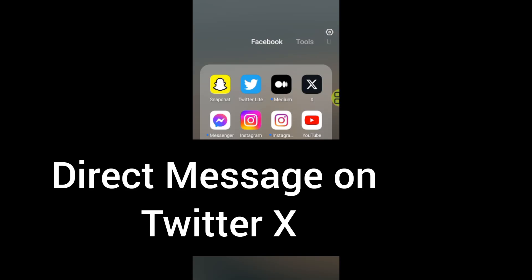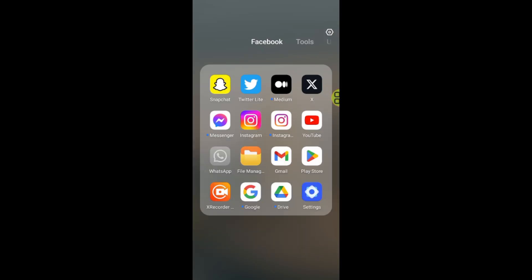How to direct message on Twitter X. In this video I'll show you step by step how to send a direct message, or how to DM someone on Twitter.